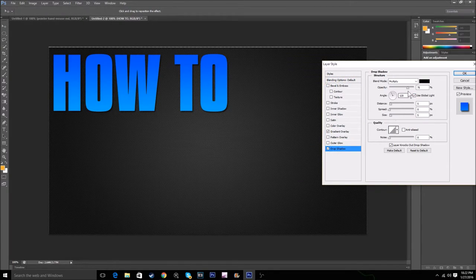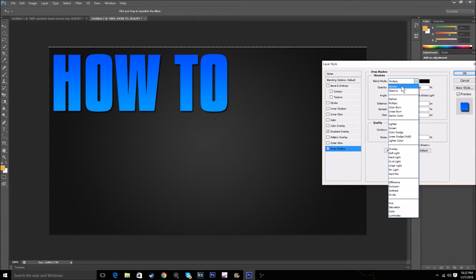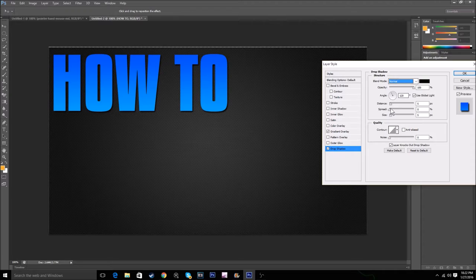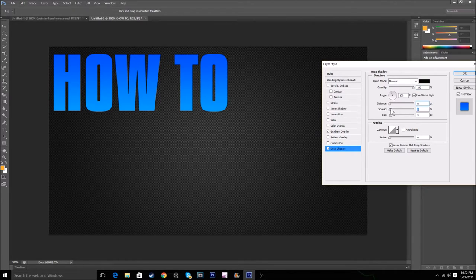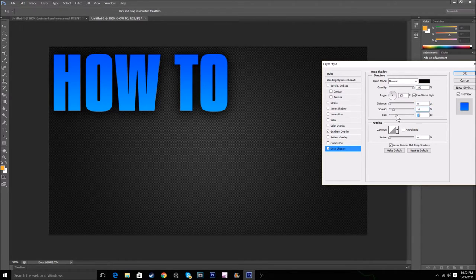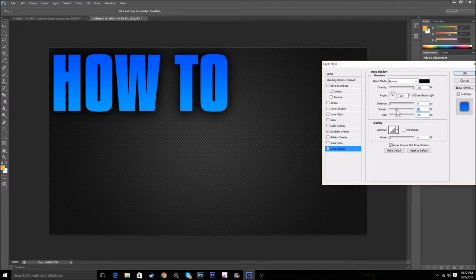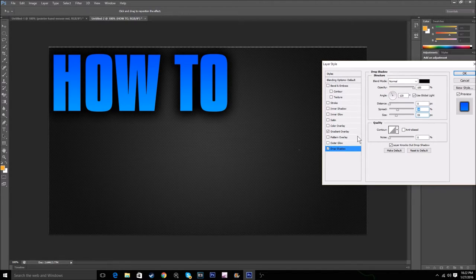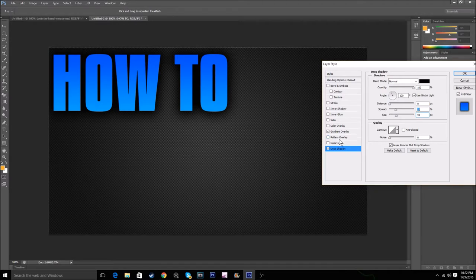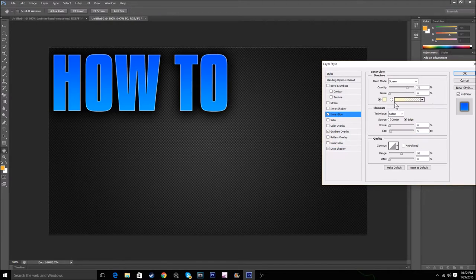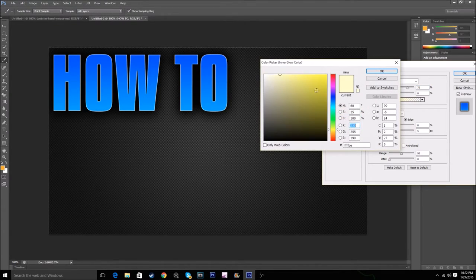For the drop shadow, go over here, set it to Normal. I put the distance at zero and adjust these settings. You can choose whatever you want. Then after that, to make a final touch...